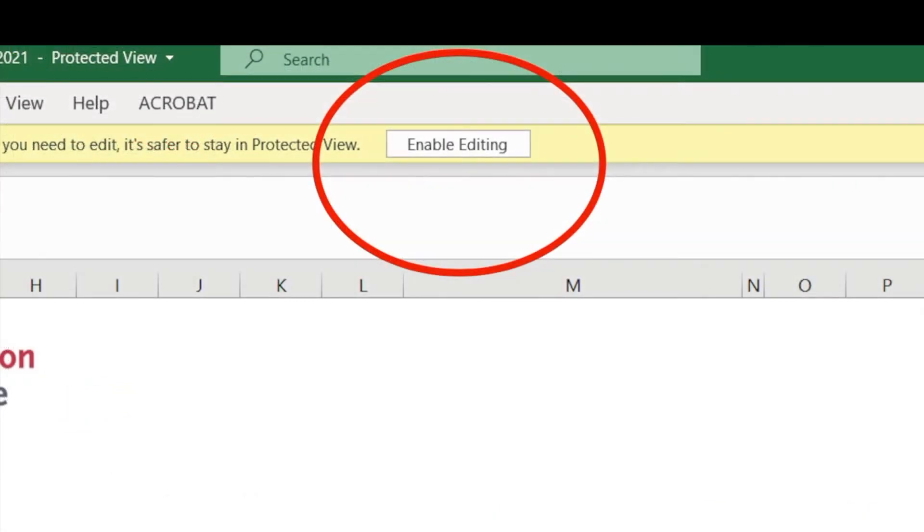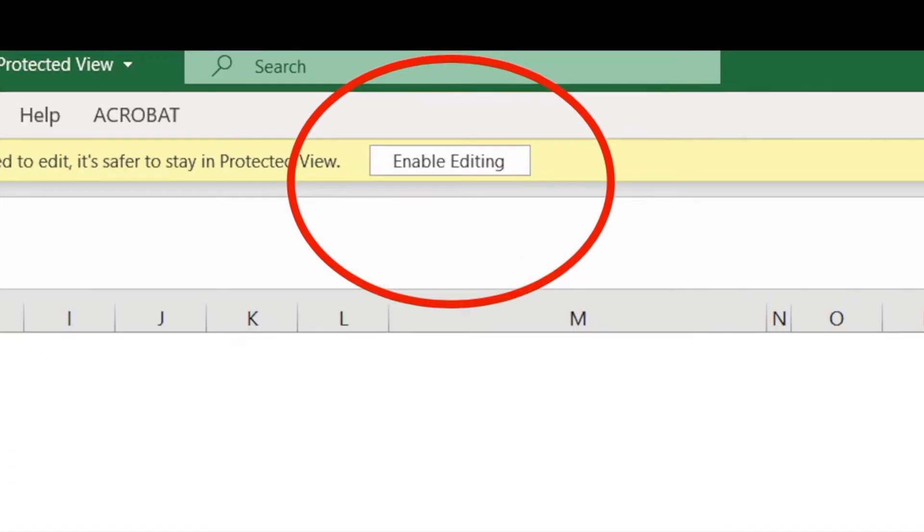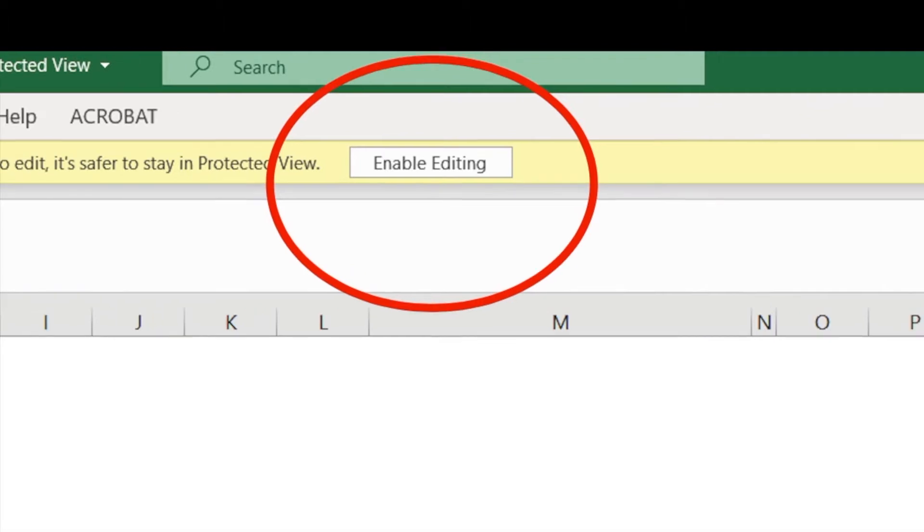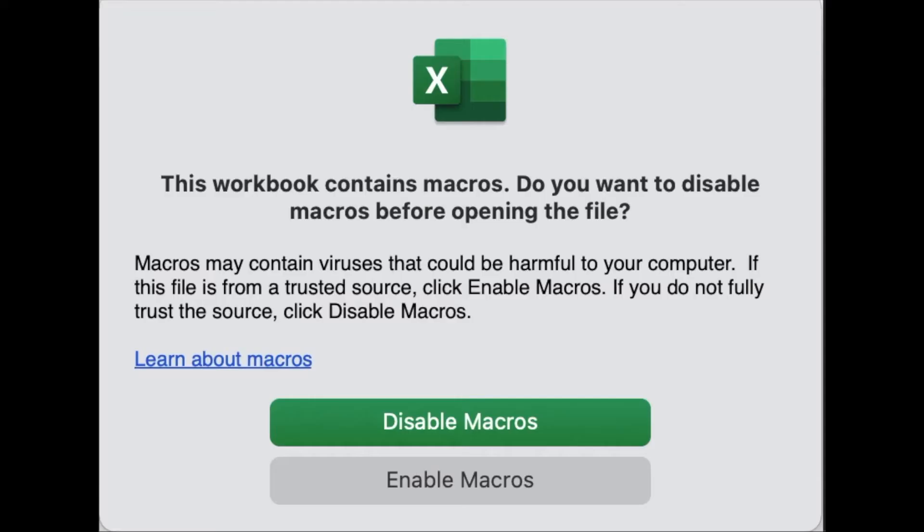Before you can start navigating and inputting information into the audit document, you might have to enable content. To do this on Windows, simply click the Enable Editing button that is in the red circle on front of your screen right now. If you're using a Mac, this window will pop up when you open the document. Click Enable Macros. That's the bottom button right in front of you. You'll have to do this in order to use the document.